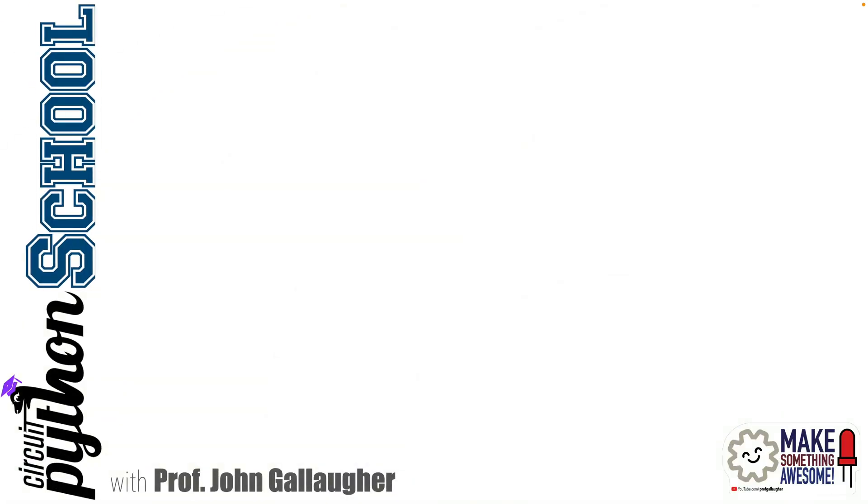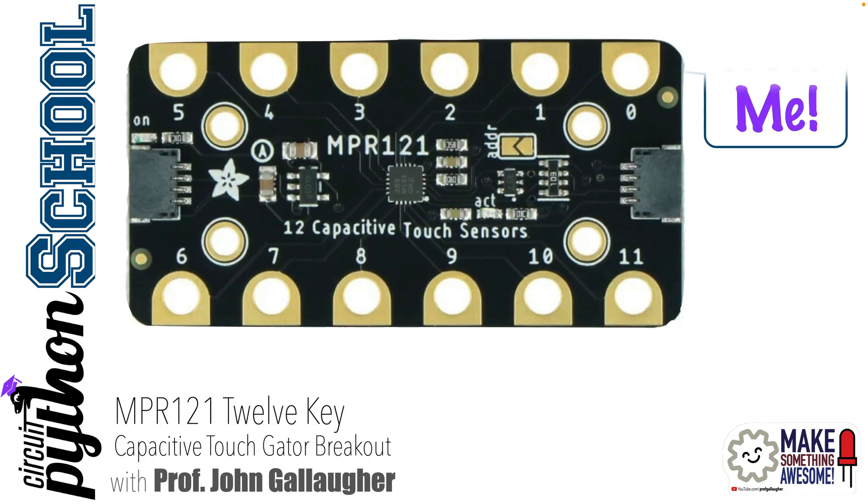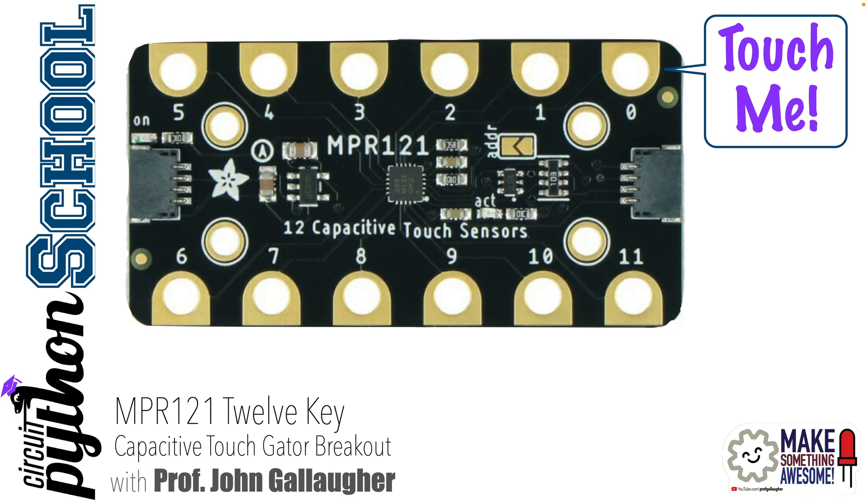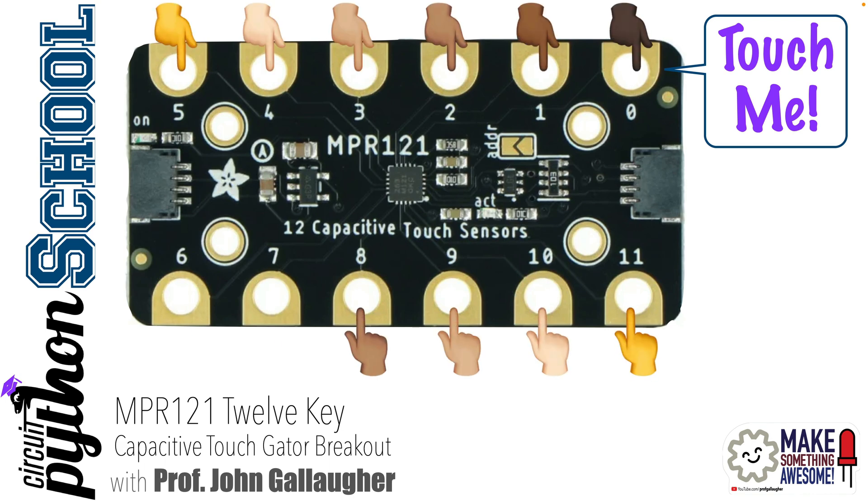Python Pals, this is Prof G, and I'm touched that you continue to watch our CircuitPython lessons, which is appropriate because we're about to work with Capacitive Touch using the Adafruit MPR-121 STEMMA-QT Breakout Board, which offers a touchingly large 12 capacitive touch pads, each of which is alligator clip friendly, and which can sense your capacitive presence or that of any other object that can convey capacitance.